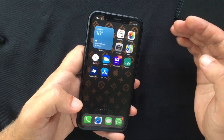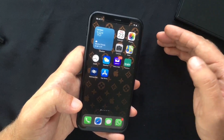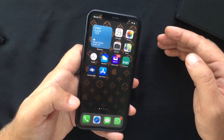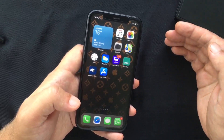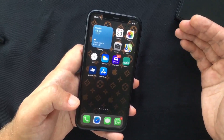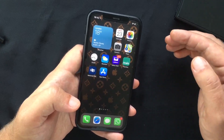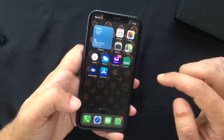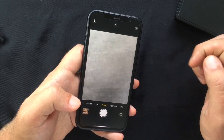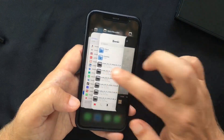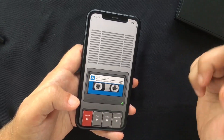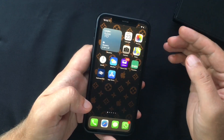Still on privacy, if an app is using either the microphone or the camera for recording purposes, a small indicator light is visible at the top of the display. This is activated whether the app is in active use or running in the background, so you can make sure apps are not secretly recording. A small green light appears when the camera is in use, and an orange light appears when an app is using your microphone.